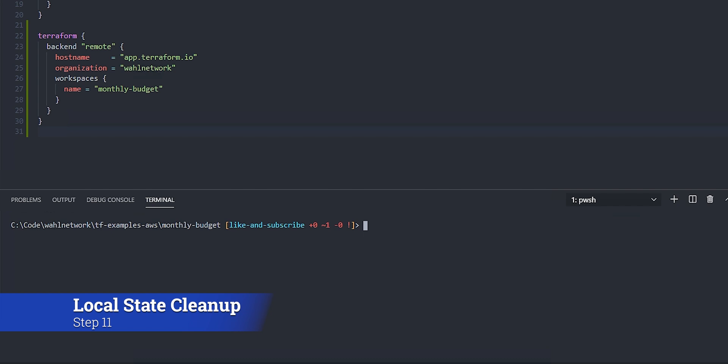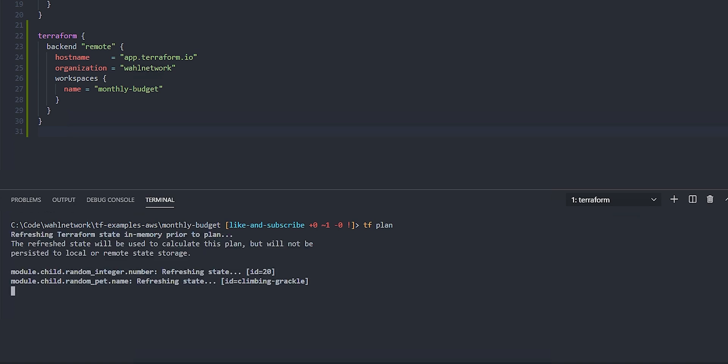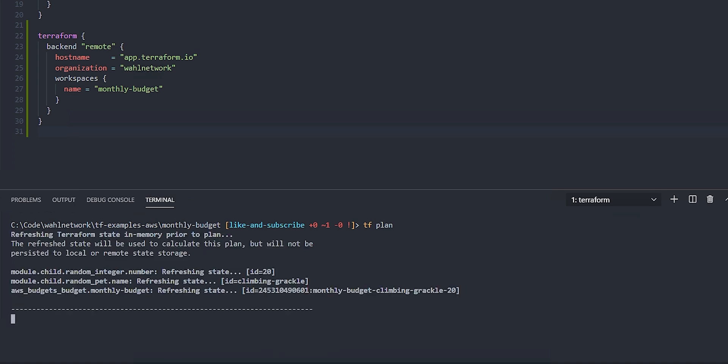As a final step, I went ahead and deleted the local state file and the backup. And we noticed that if I do another plan or apply or really anything, it doesn't matter because we're contacting the state file remotely in terraform cloud.